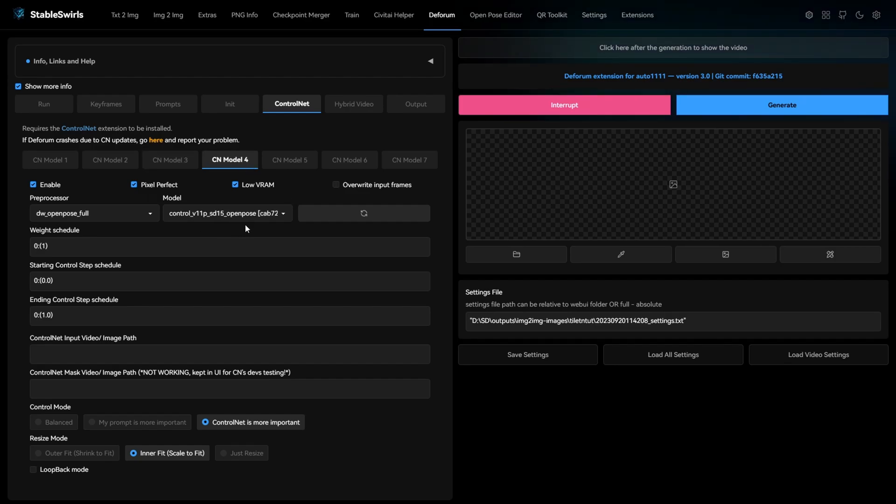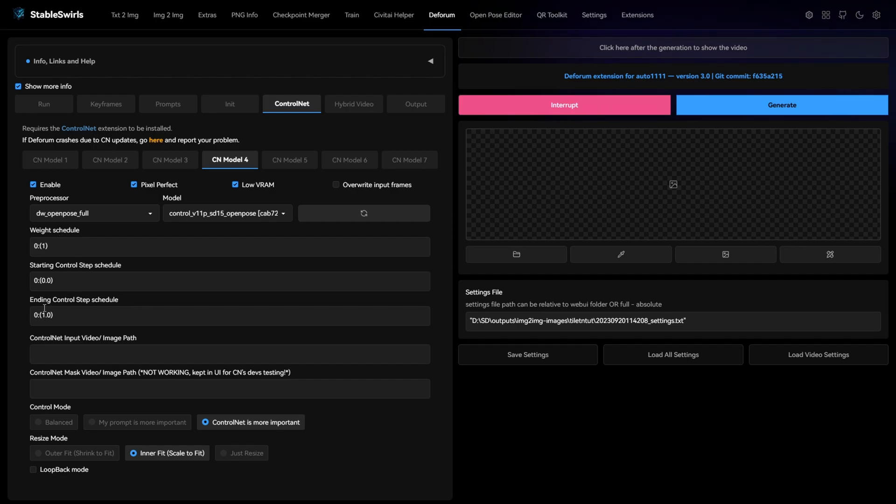For the last slot, select open pose with DW open pose full as preprocessor, weight 1 and end schedule 1. Select control net is more important for this.